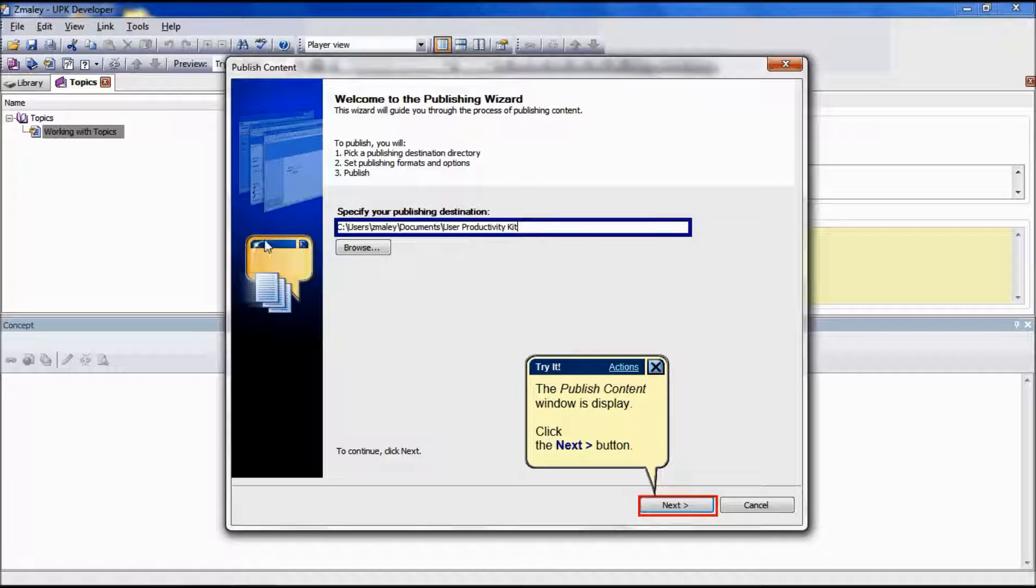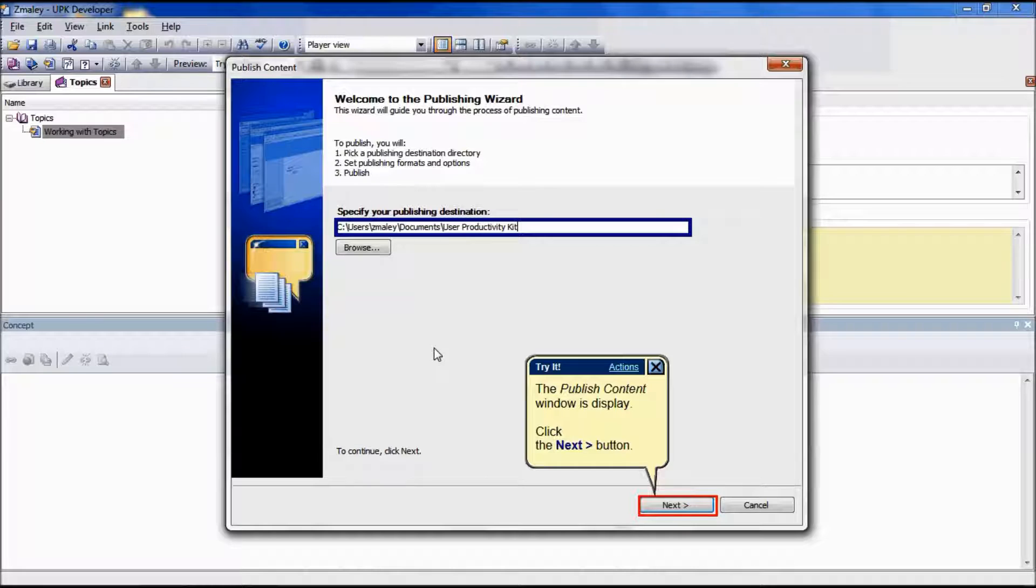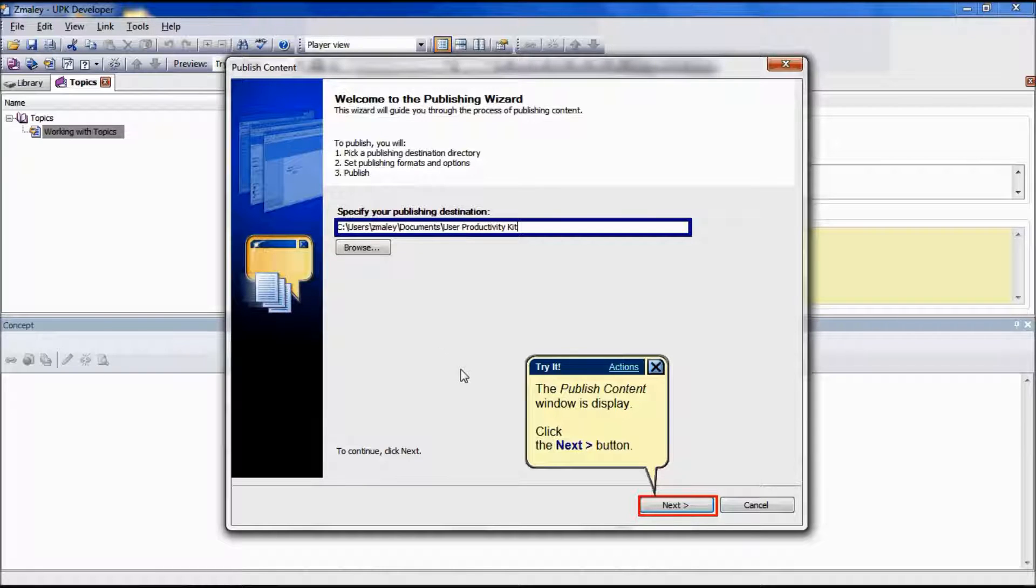The next step is going to ask you to enter the location to which you want to publish. For this example, we are going to use the default setting.